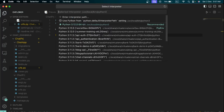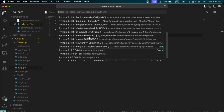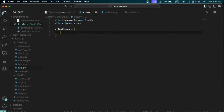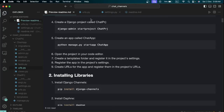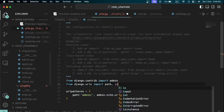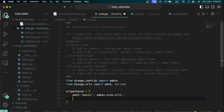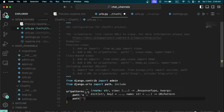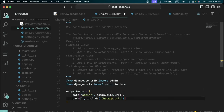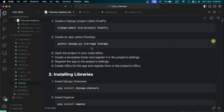After creating the URL file in the app folder we need to register it in the project's urls.py. Go to the project's urls.py and after importing 'include', add a path that points to 'chat-app.urls' using include. This tells Django to look inside the chat-app folder and use that urls.py file for routing.